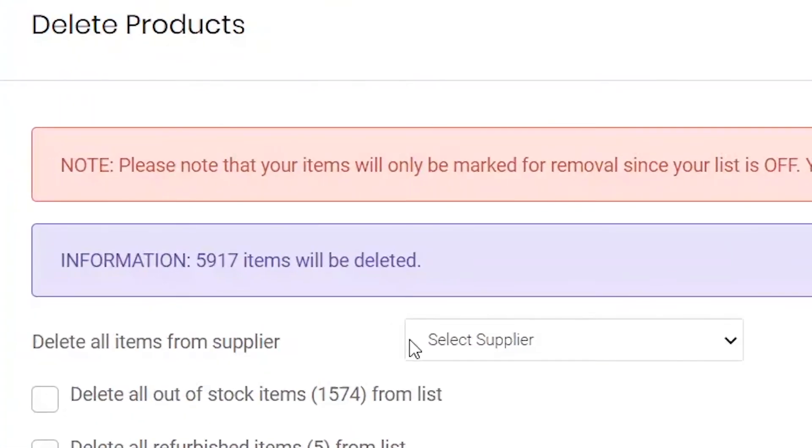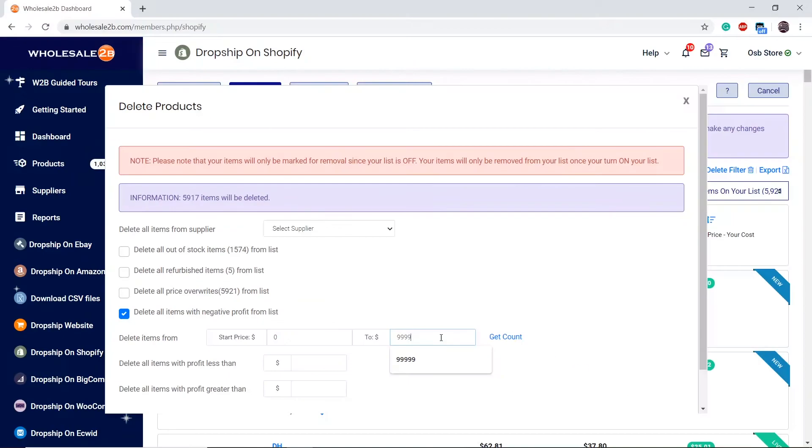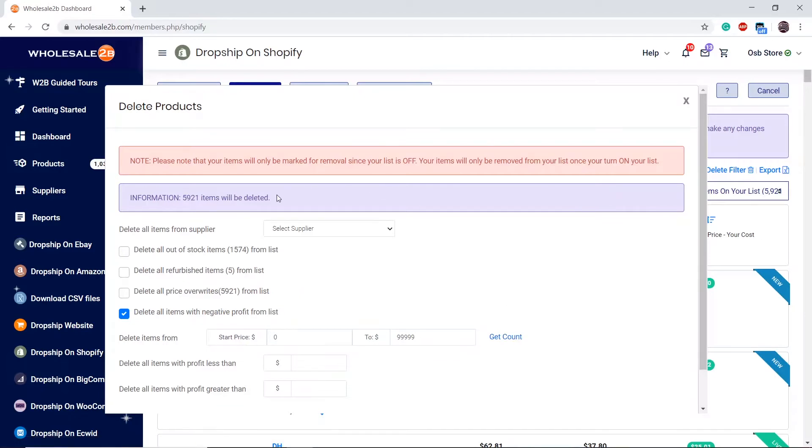As you see, it is missing a few items, so I will fix that. Now it matches the number before, which means all my items will be deleted.